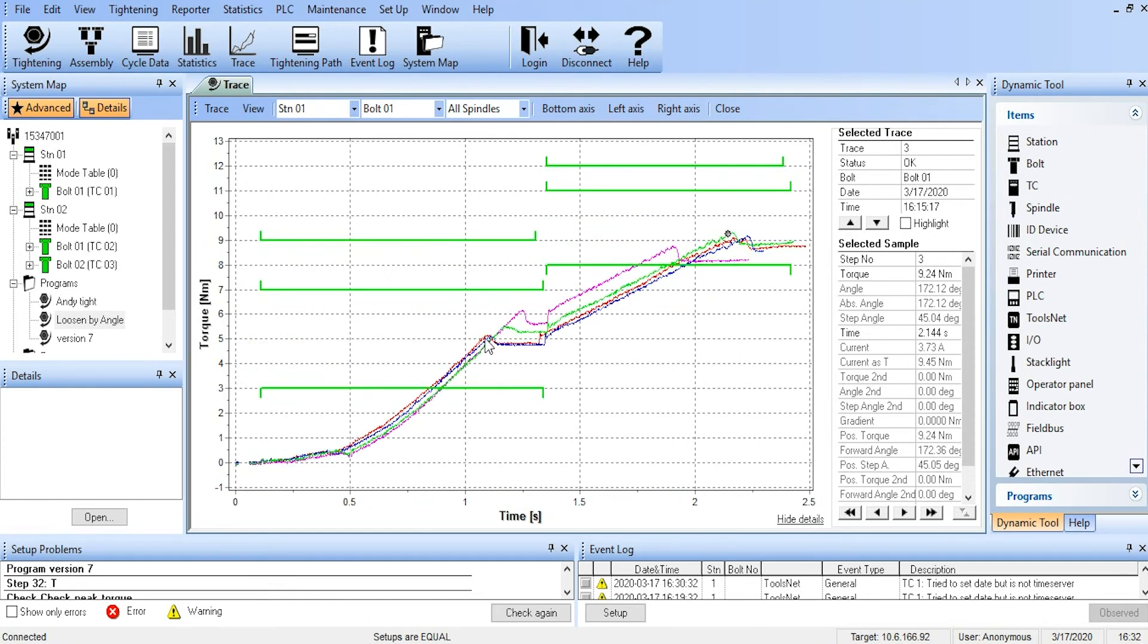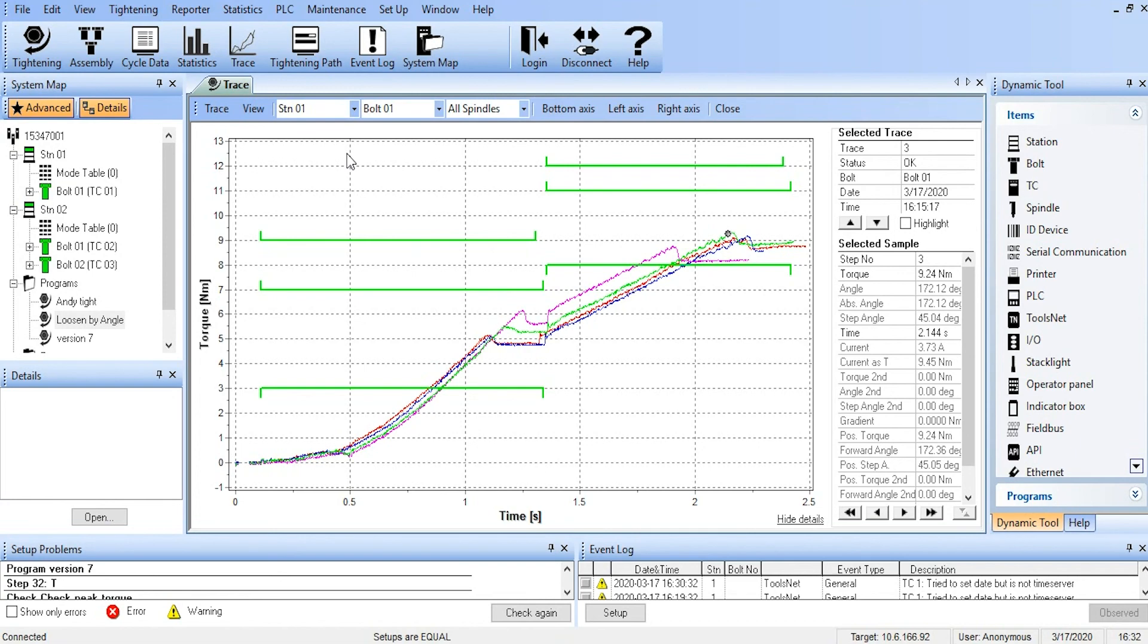And again, by right-clicking, we go back to the original thing. So trace, powerful little tool, very flexible, lets you see what's actually happening in your fastening, as well as the data, we have the trace.